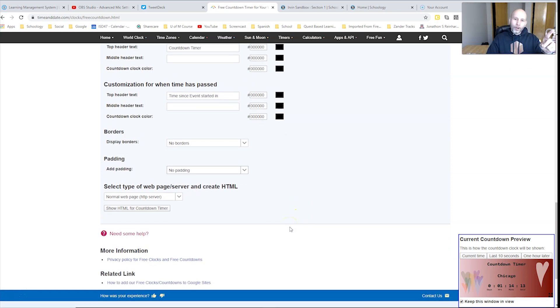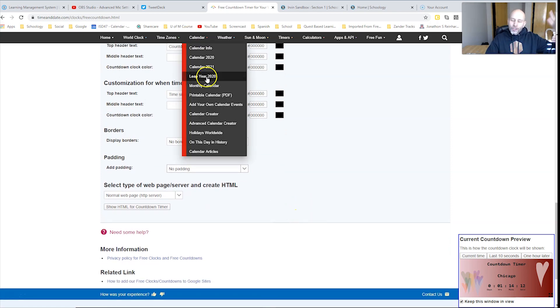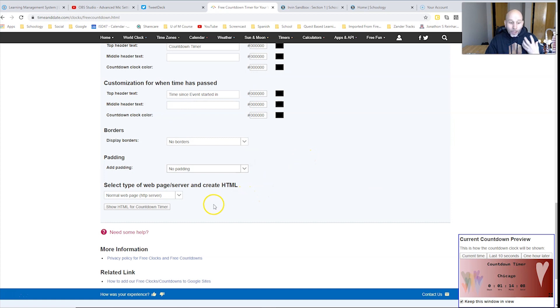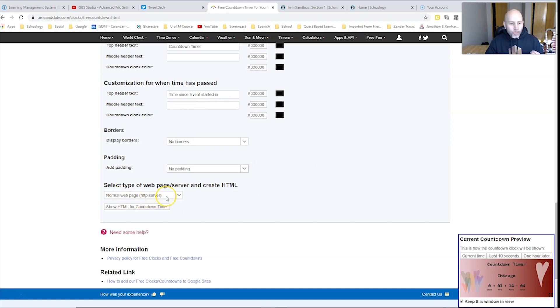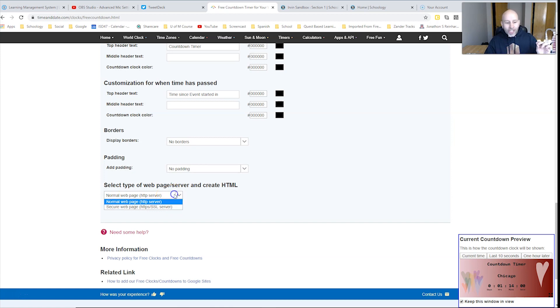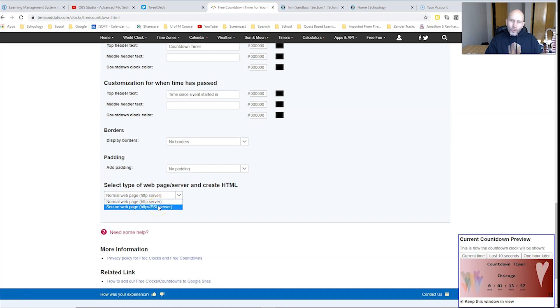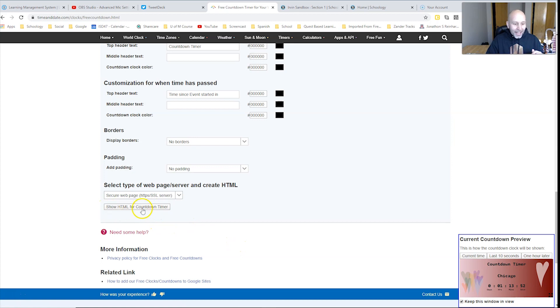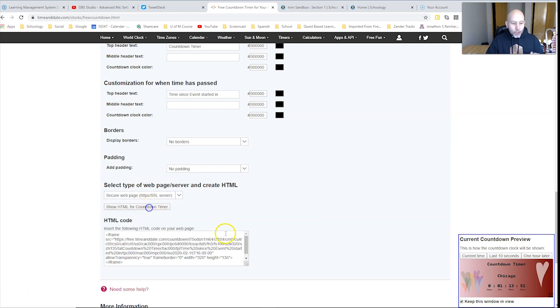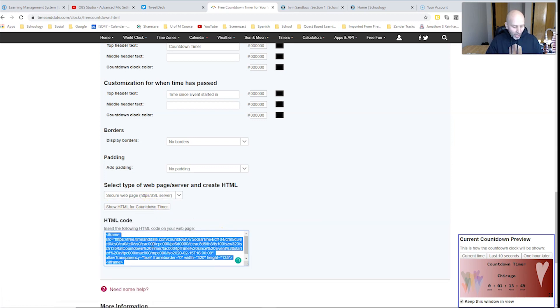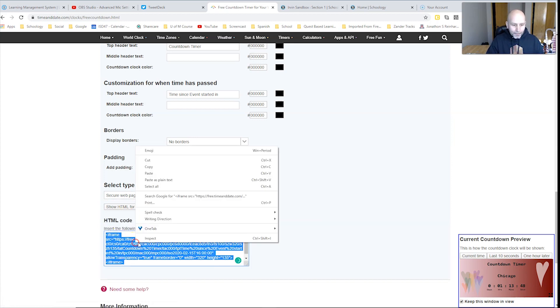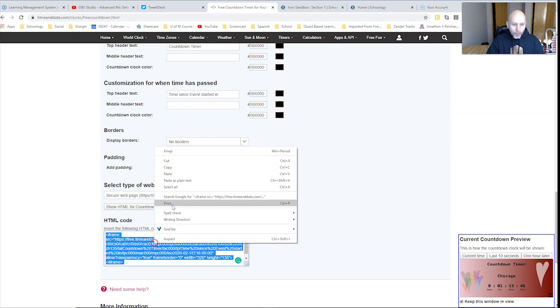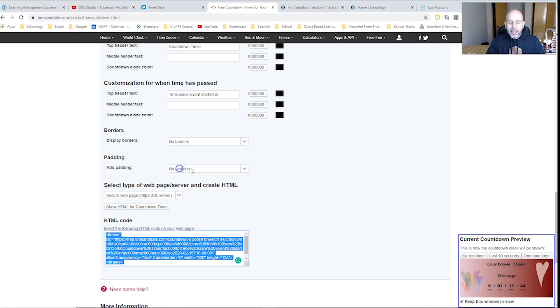Here is the most important part. Once you mess with all of these settings here, you need some code, some embed code. So it starts off by default says normal page, web page with HTTP server. You need to change that to secure web page. The other one doesn't work for some reason. Then I just click show HTML here and I'm going to just copy this. So I can literally click copy or control C or command C, copy that.